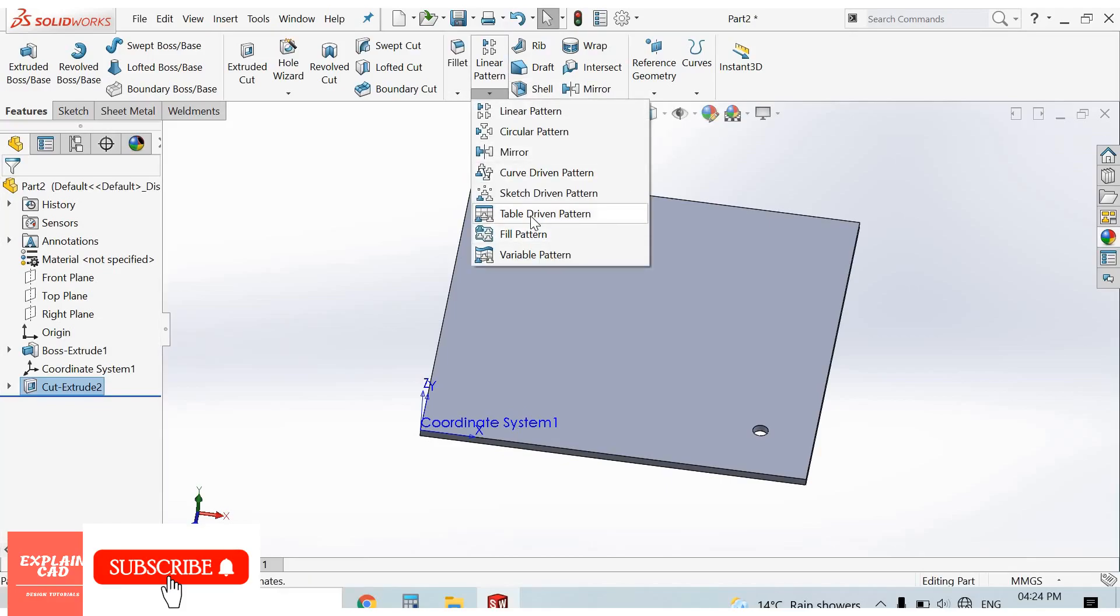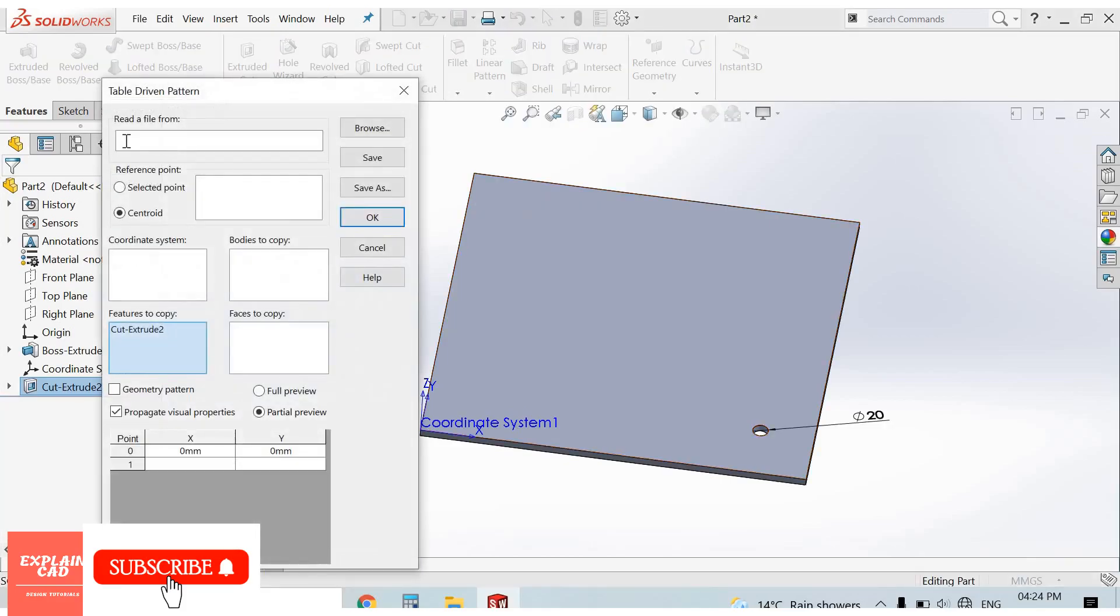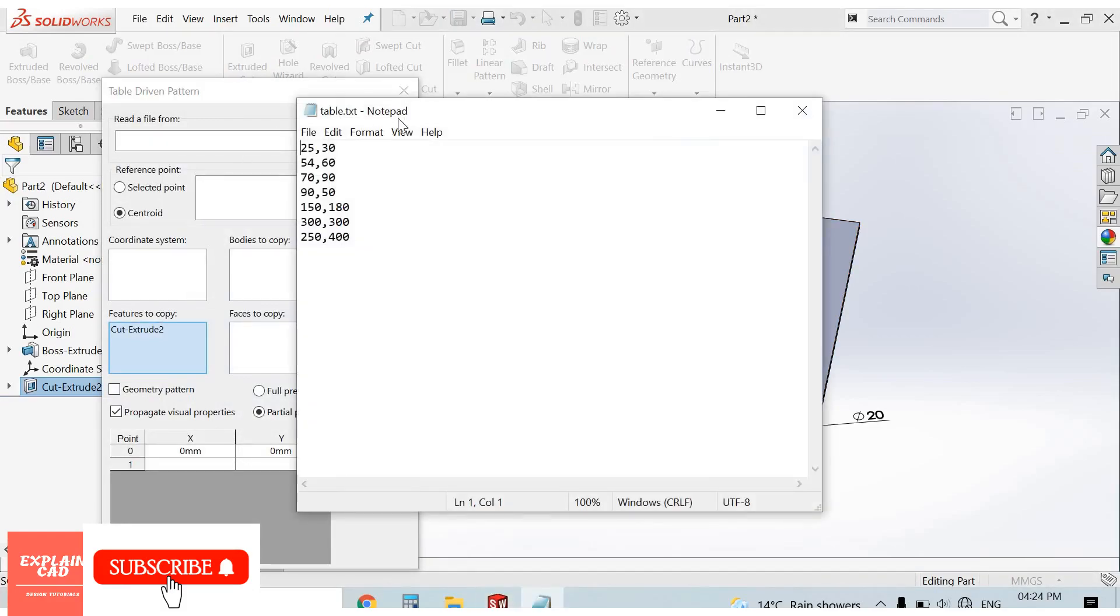This is table-driven pattern. Select it. It's asking for a file, so I create a text file in Notepad.